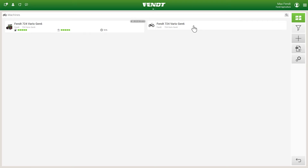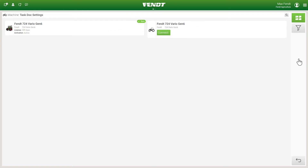You can access the TaskDock settings via the gears on the right-hand side. There you connect the added machine to the TaskDock server. However, an active license for the machine must already be available there. You can obtain a TaskDock license from your dealer.